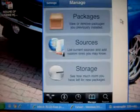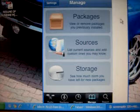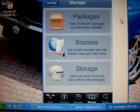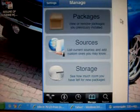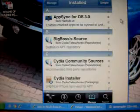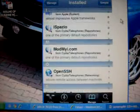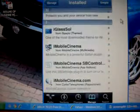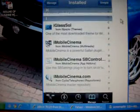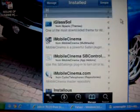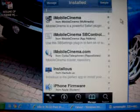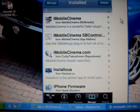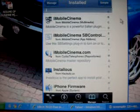Okay, now I already have these downloaded, so I'm just going to show you what to get. You need three things. You need iMobileCinema.com. You can just search for that and you don't have to add a source.